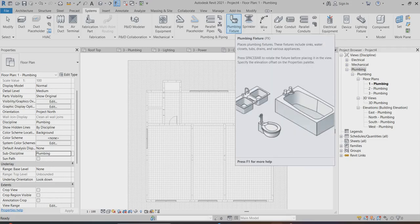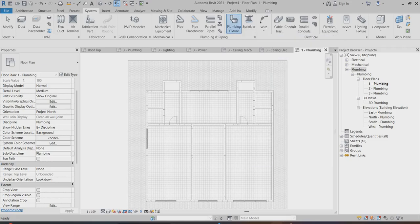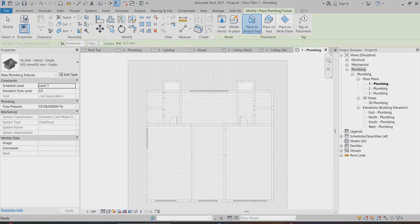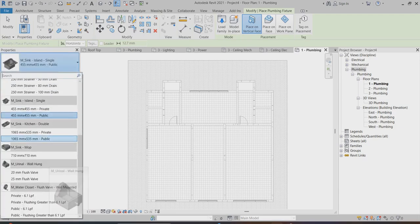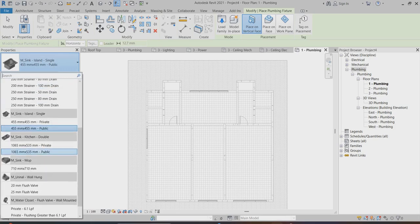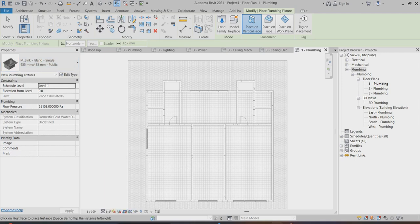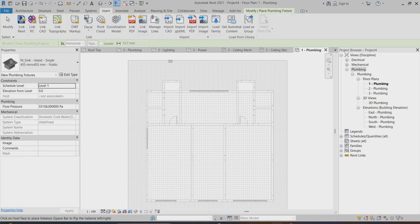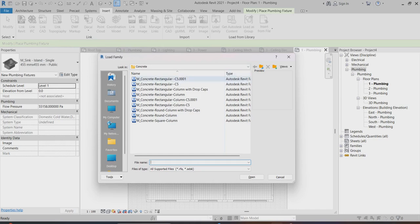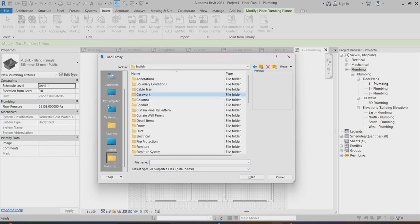In the system you can find plumbing fixtures. Select plumbing fixtures, choose the property, and you can find some plumbing fixtures already in the library. Otherwise you can go to Insert, choose Load Family — sometimes you receive some families from your project, so you can put them all in one folder and retrieve them from your project.